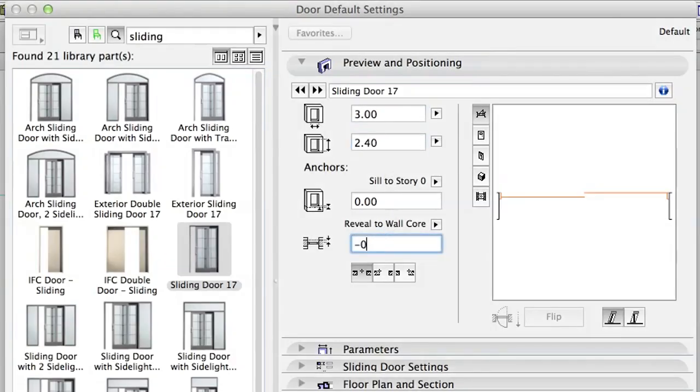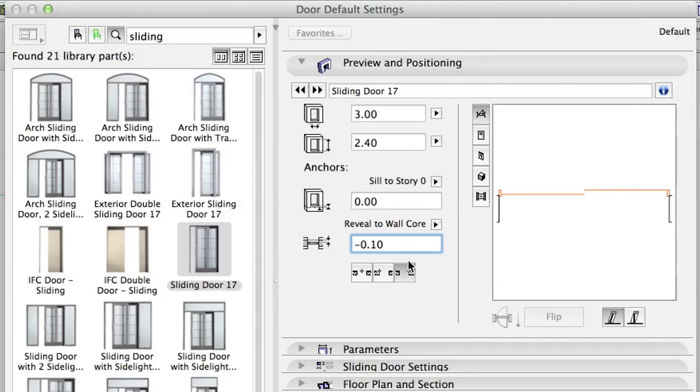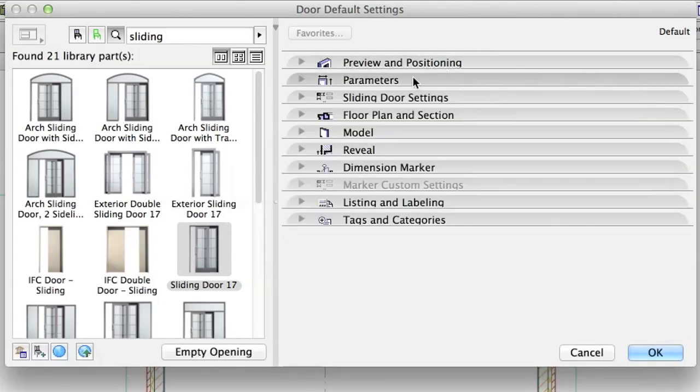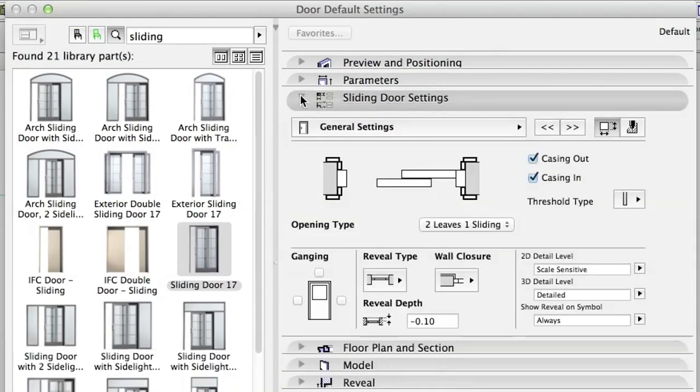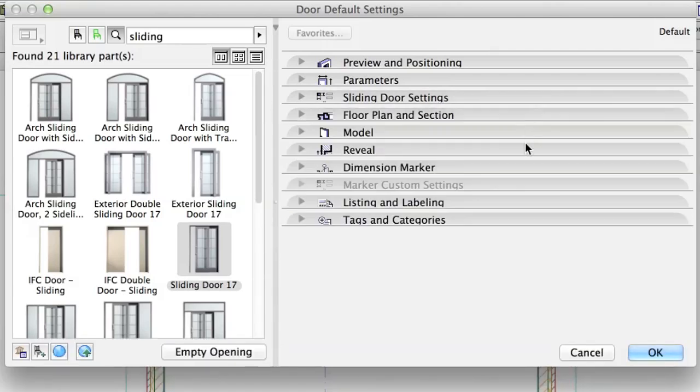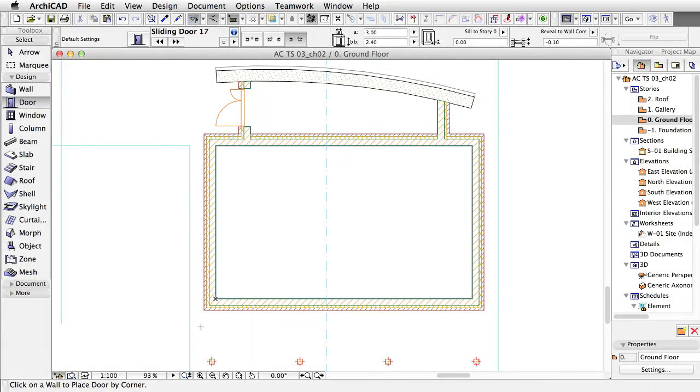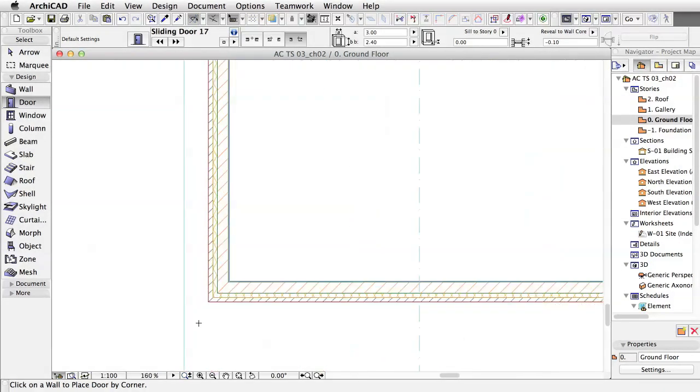Reveal to Wall Core Minus 0.10. Anchor, Slide 2. No Casing in the sliding door settings. Place doors on the left and right vertical walls starting in the left corner and one in the horizontal wall.